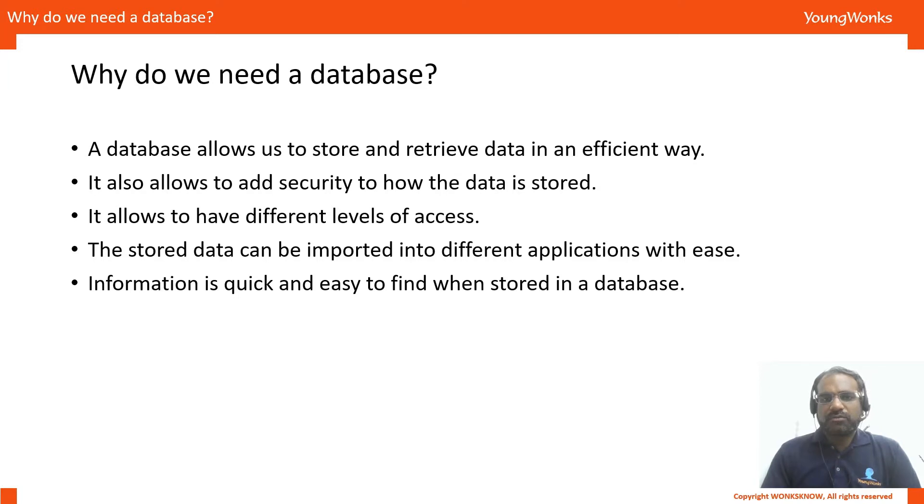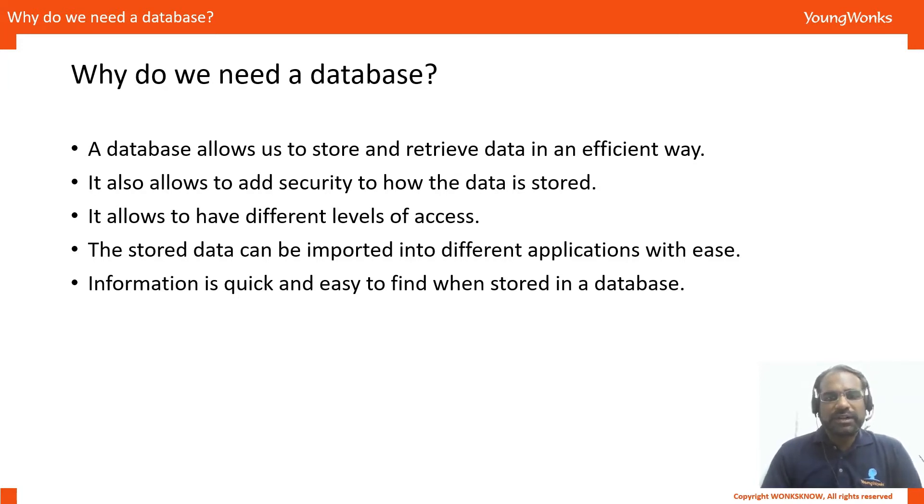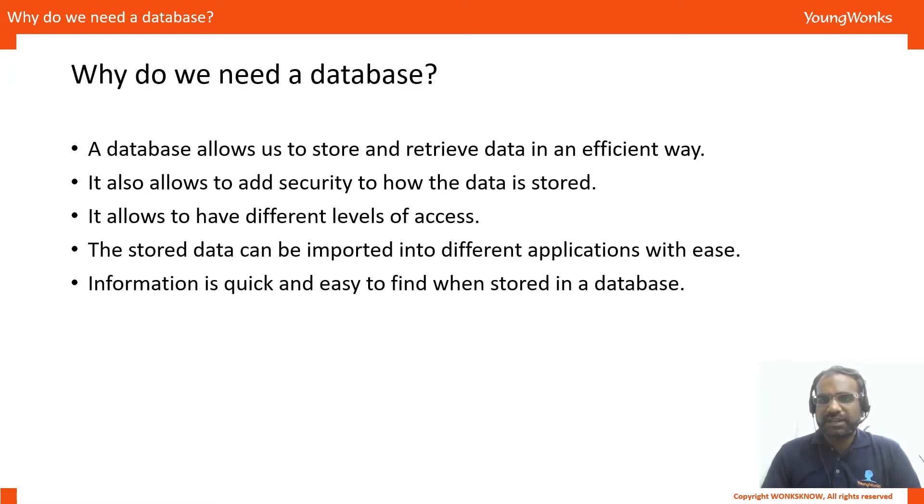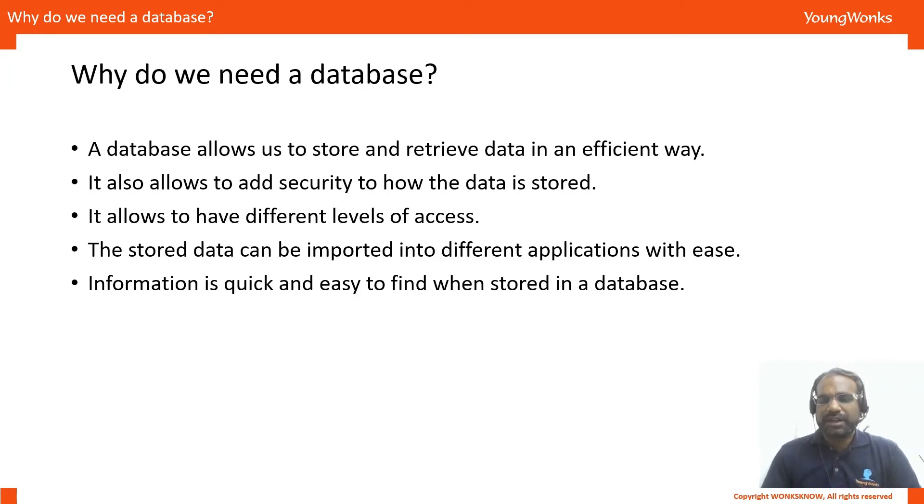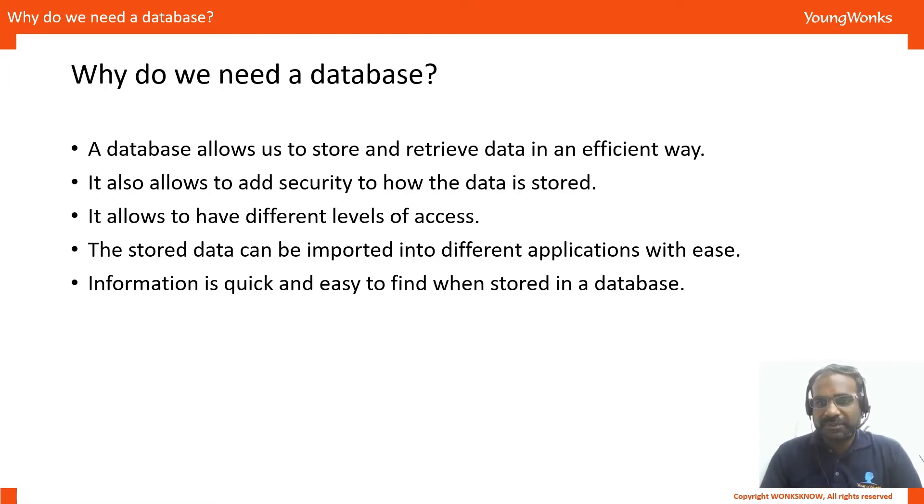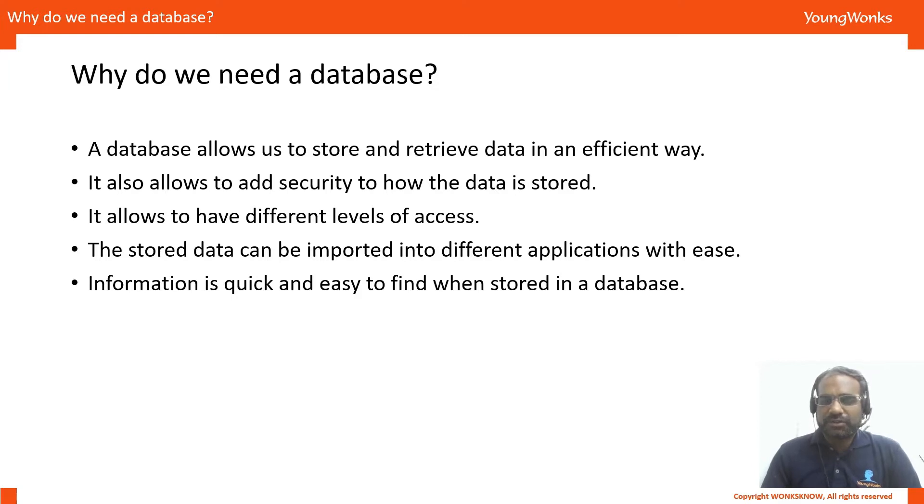So why would we need a database? A database is a very organized way of storing information and having it in an organized way allows us to access that information in a very quick and speedy way. You can also control different levels of access as different people have different amounts of access to the information and also allows you to have some security like user names and passwords too.